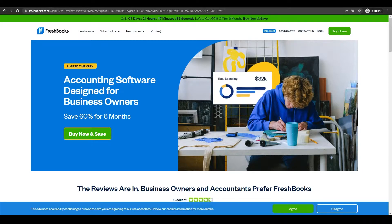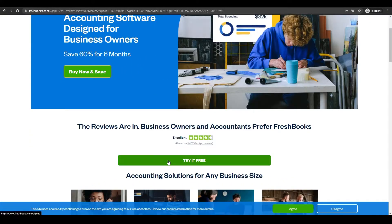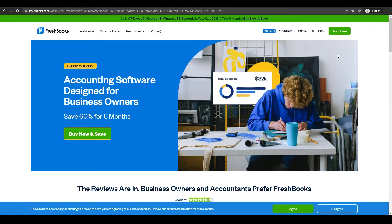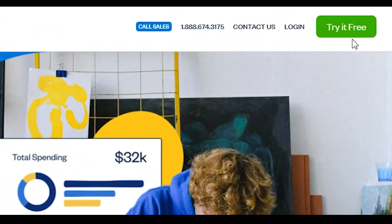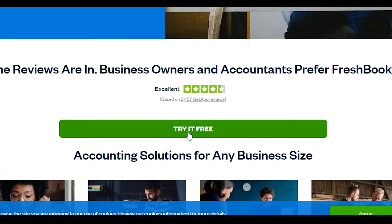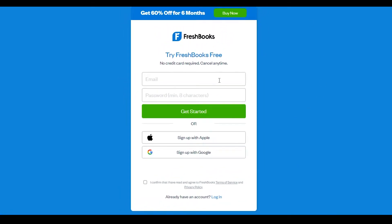The first thing you need to do is come over to freshbooks.com. They have a free 14-day trial, so you can sign up by clicking the 'Try it for free' button at the top right or in the middle. Click the button and enter your email and a password, then click 'Get Started', or sign up with Apple or Google.